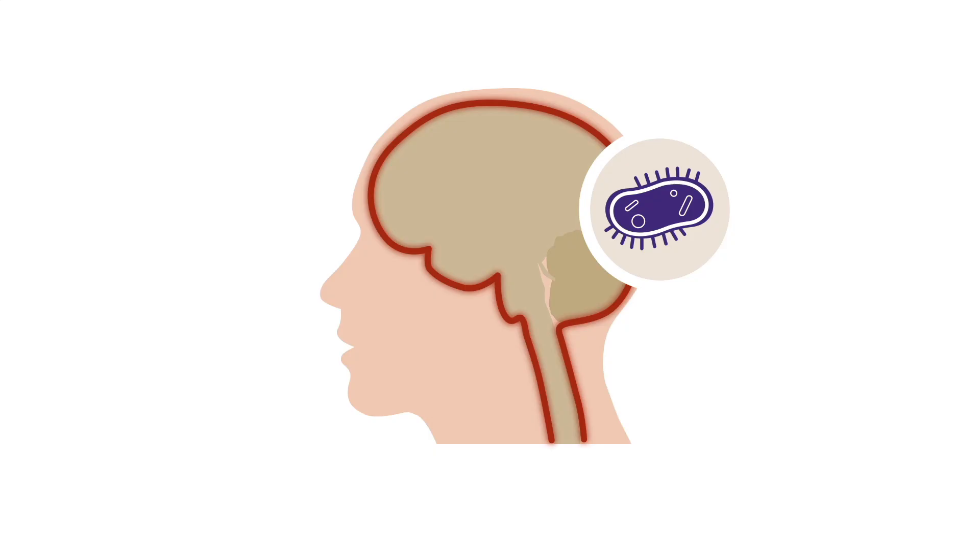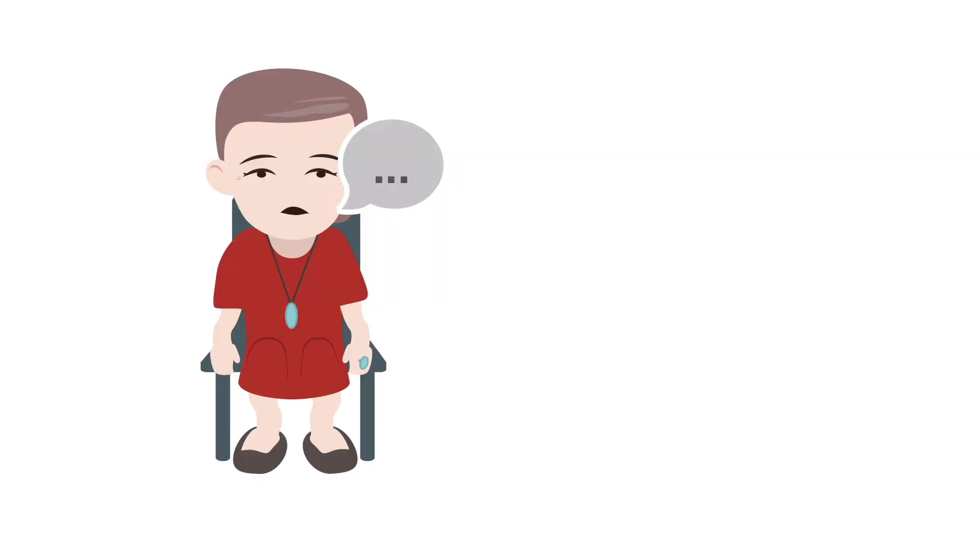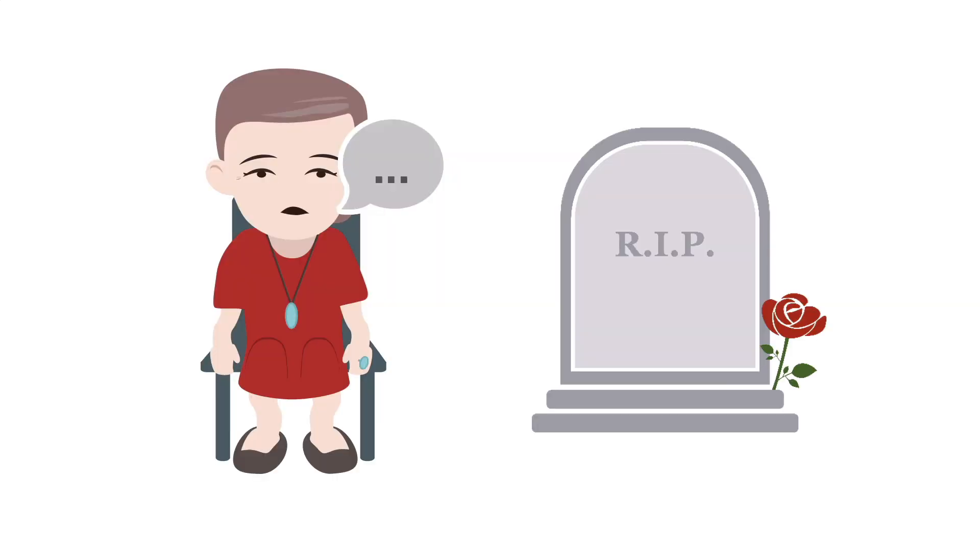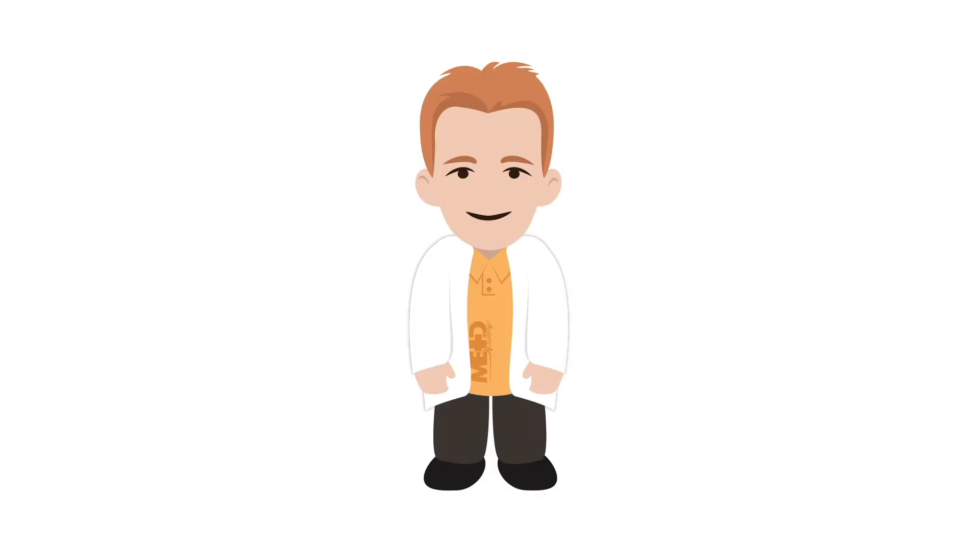Bacterial meningitis can be a devastating disease, leading to severe neurological deficits and death if not recognized and addressed acutely and aggressively. We will discuss community-acquired adult bacterial meningitis in this MedMastery lesson.